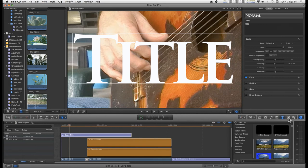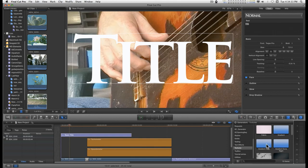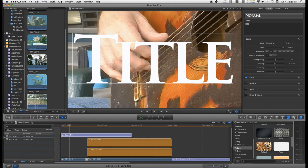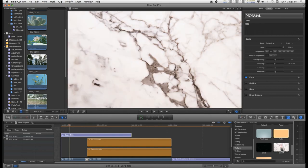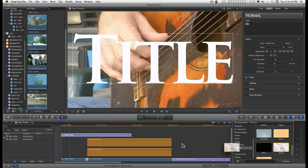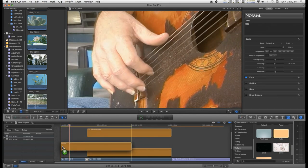I'm going to go into the generators. I'm going to go down to textures. Here. And, let's go with stone. I'm just going to drag this up under here.